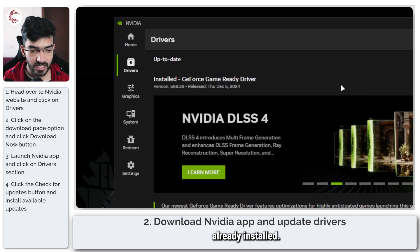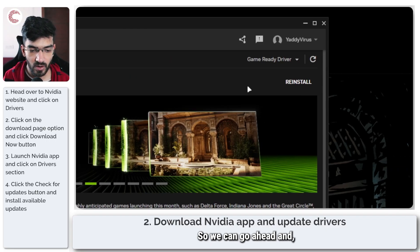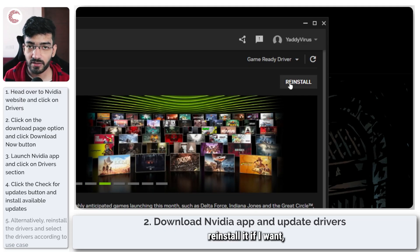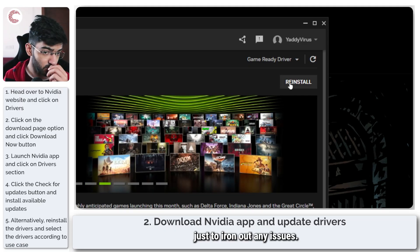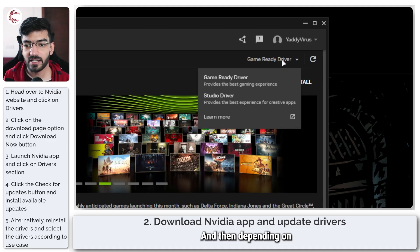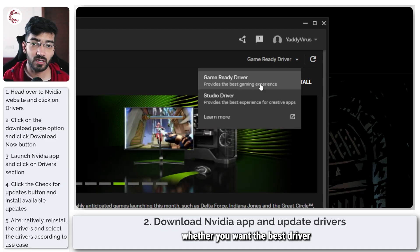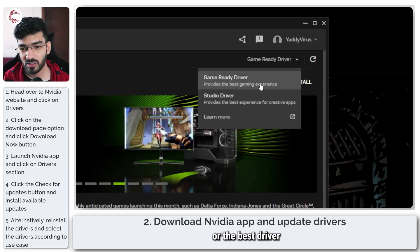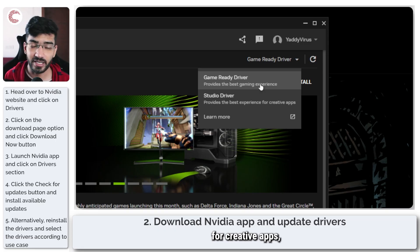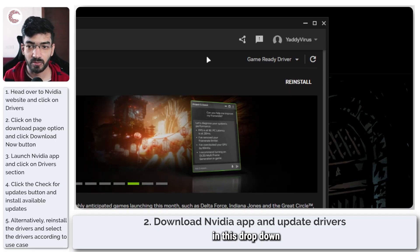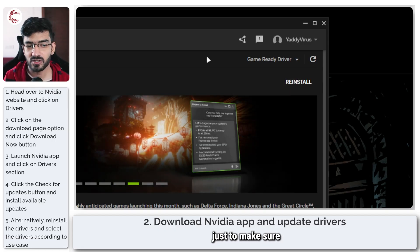I can just click this button to check for updates. I have the best one already installed, so we can go ahead and reinstall it if I want, just to iron out any issues. Depending on whether you want the best driver for gaming performance or the best driver for creative apps, you can select that in this dropdown and then install the driver just to make sure you're getting the best out of your GPU.